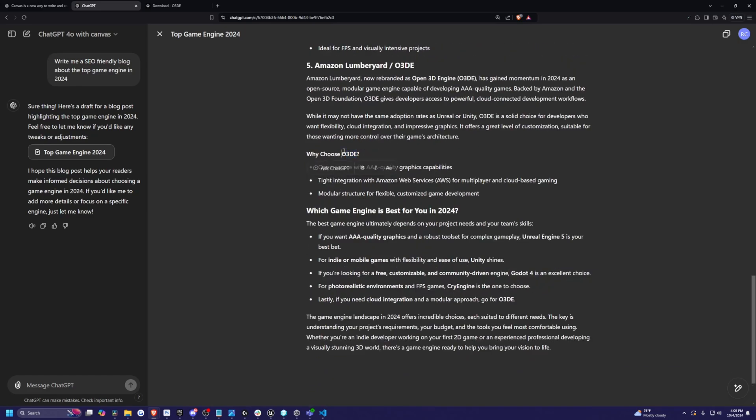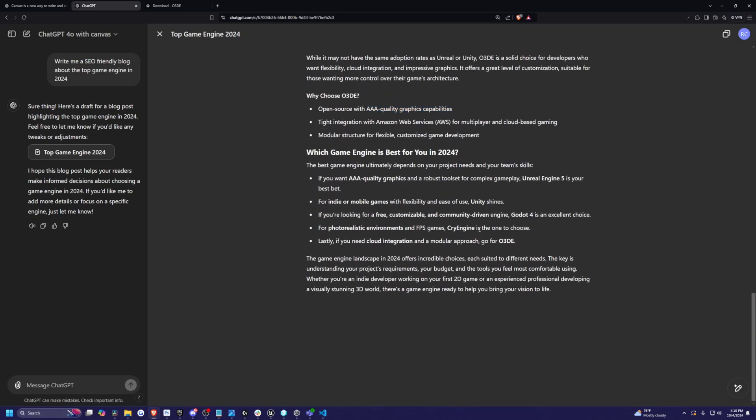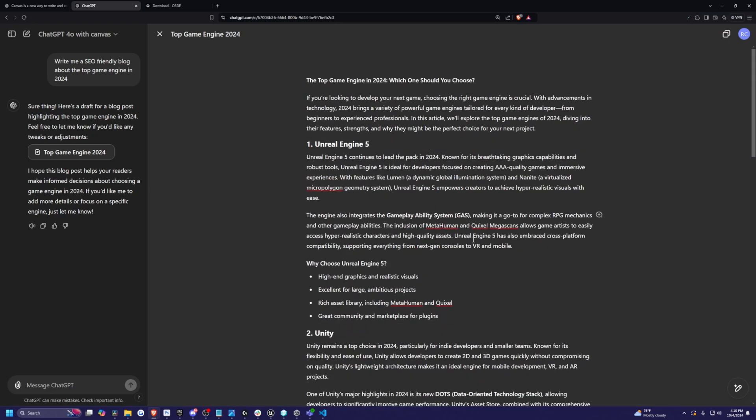But O3DE is basically the open source version of Unreal Engine. It is meant for AAA quality graphics and so on. But yeah, that's pretty cool that it has stuff like this on it. I think that's really awesome.